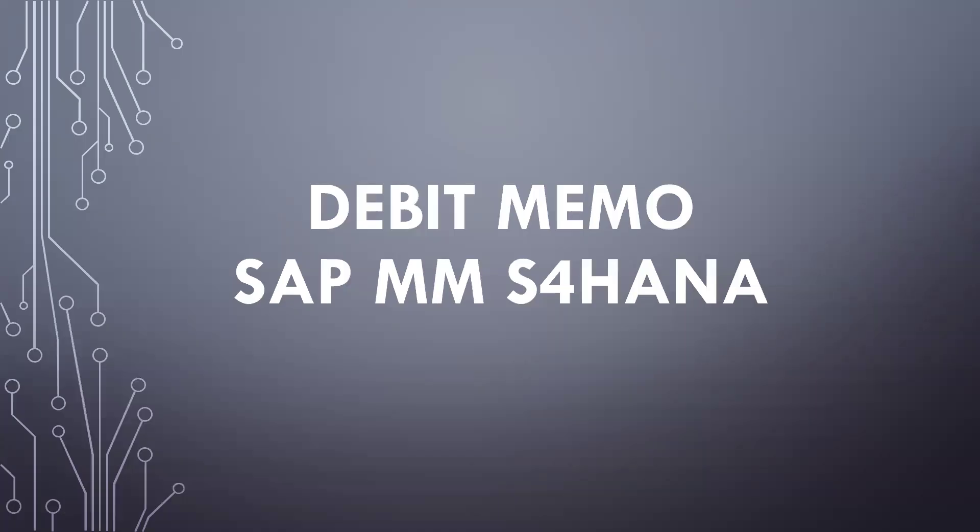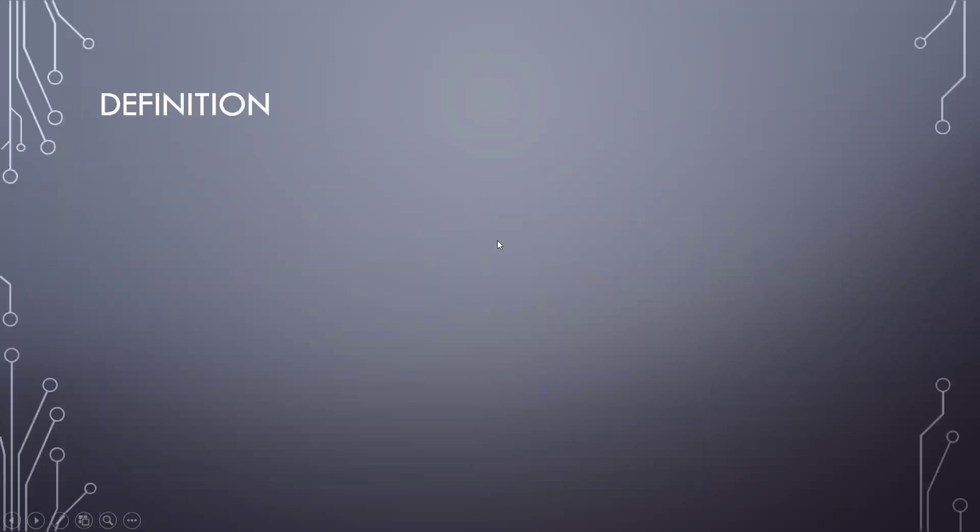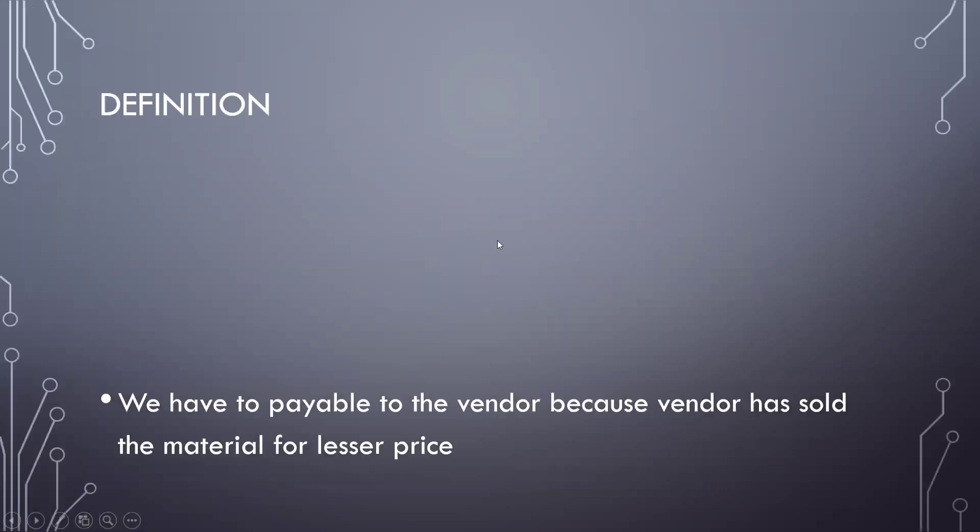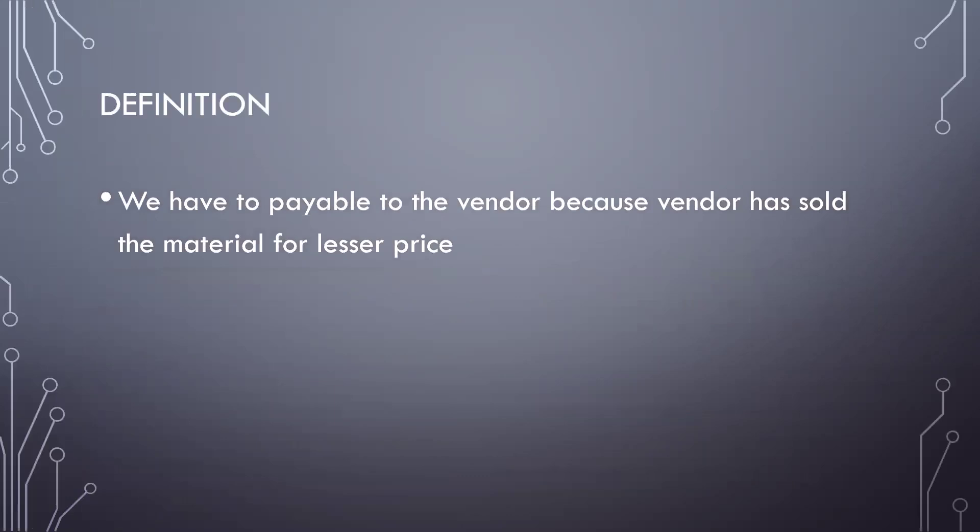Today we are going to see debit memo in SAP MMS 400. So what is debit memo? It is vendor payable, payable to the vendor because vendor has sold the material for lesser price on incorrect invoice.